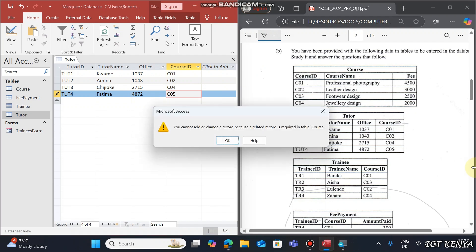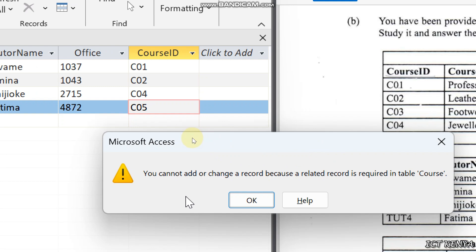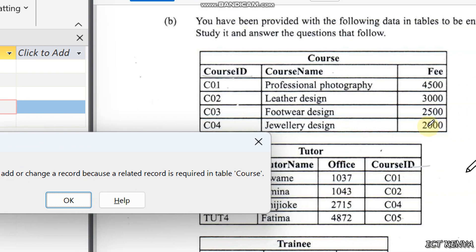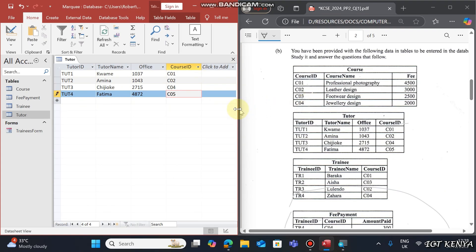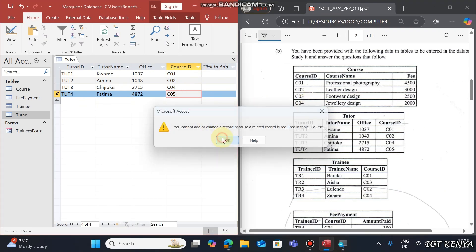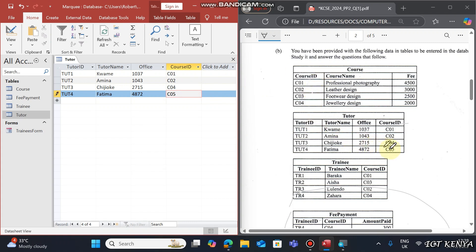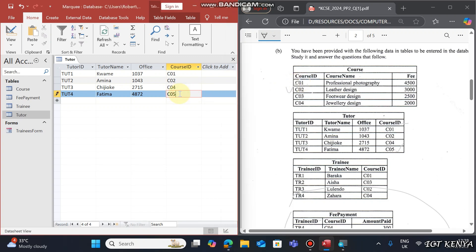For example, C05 is not in the Course data. You'll get an error: 'You cannot add or change a record because a related record is required in the Course table.' Be careful to avoid this error. In many cases the Course ID values in the Tutor table must already exist in the Course table.